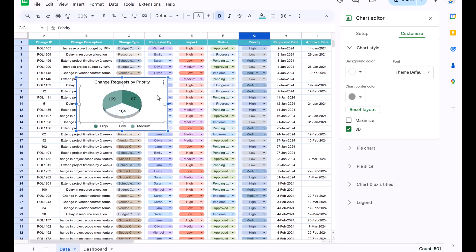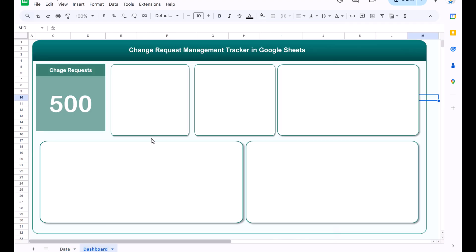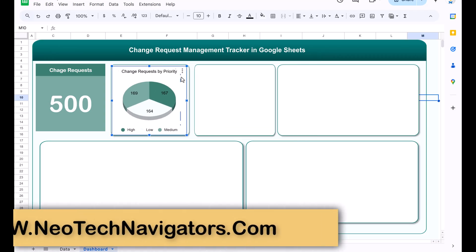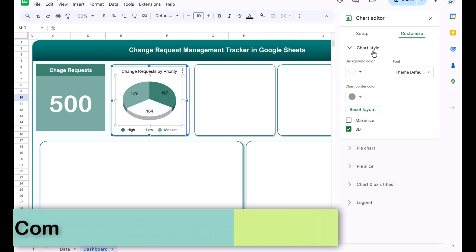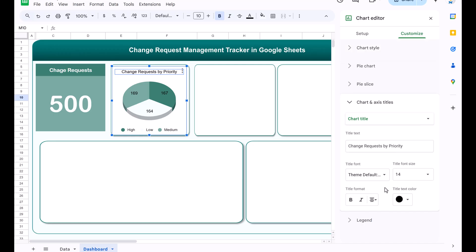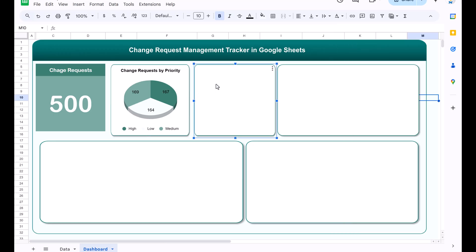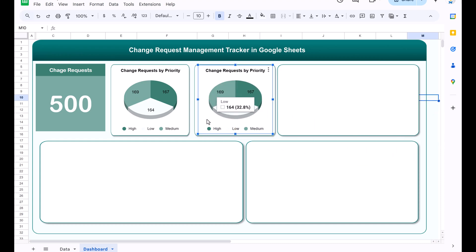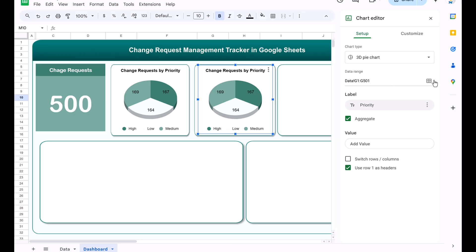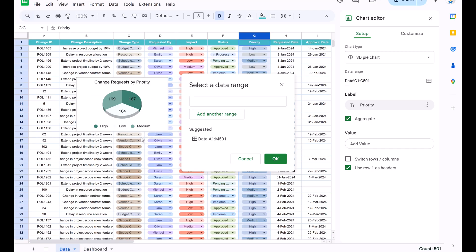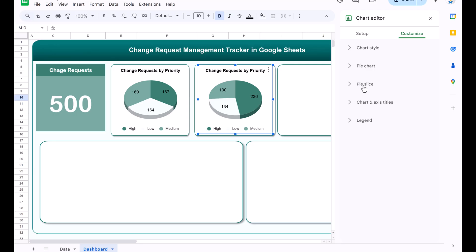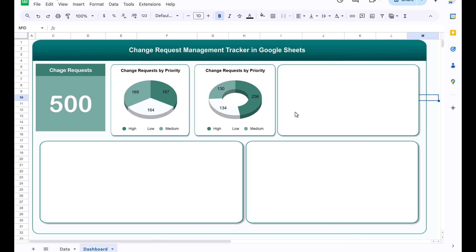Make the chart slightly smaller, copy it, come to the dashboard and paste it with Ctrl+V. Place it in position. Double-click the chart, go to Customize, set the background color to none and the chart border to none. Make the chart title bold. Copy this chart and paste it again for the second chart — change request by impact. Double-click, change the data range to the impact column (column E) in the data sheet, and click OK. Change the chart type to donut by going to Customize > Pie chart and setting the donut hole size to 50%. Change the chart title to 'Change Request by Impact'.